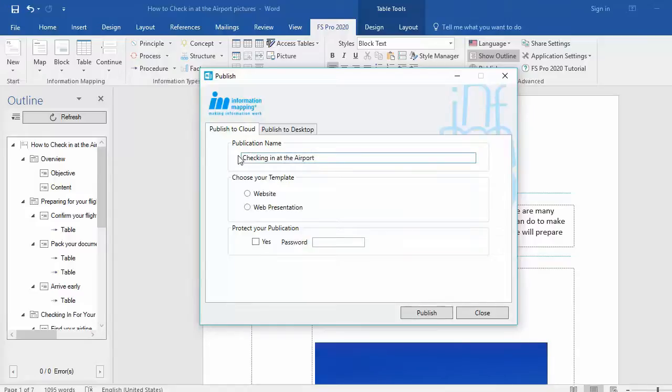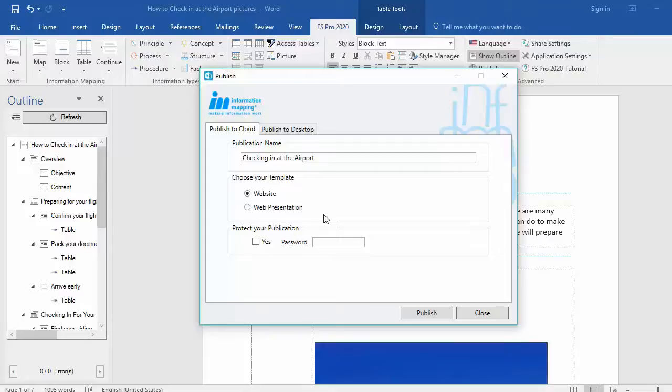Then you have to choose your template. For this document, we will choose a template website. And you also have the possibility to protect your publication with a password. This time, we're not going to insert a password.